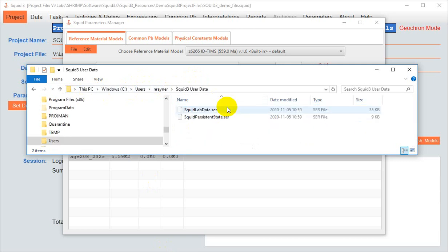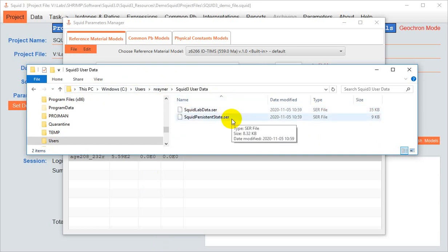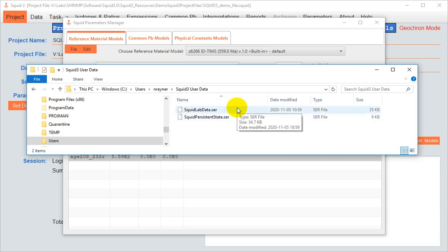And you'll see if you open that subfolder that it contains two .ser files. The model is not a standalone file in the user data folder. It's wrapped up in this .ser.